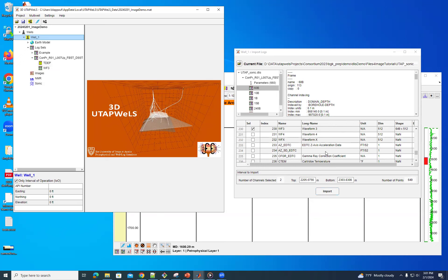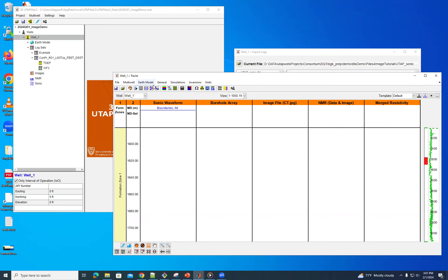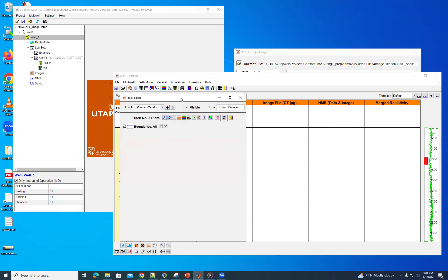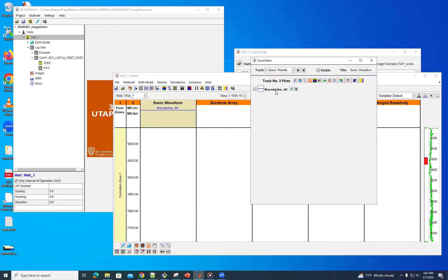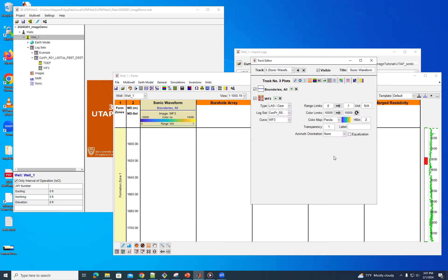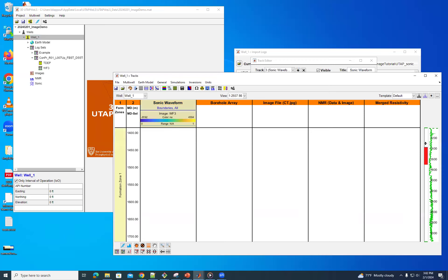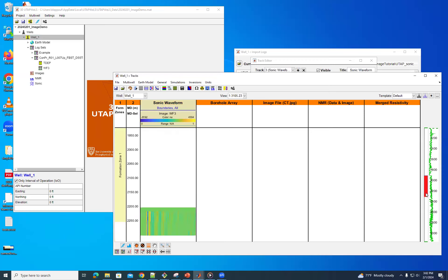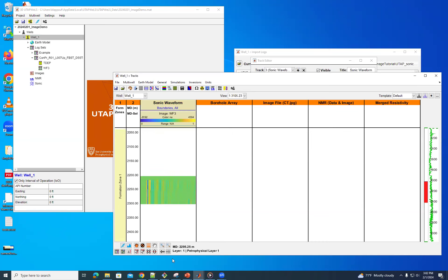And so now what I can do is we'll go into the sonic waveform here, and we will select images. And we have 3, it's already there. And just need to change our view to cover the region that we have that. So let's zoom in on that.